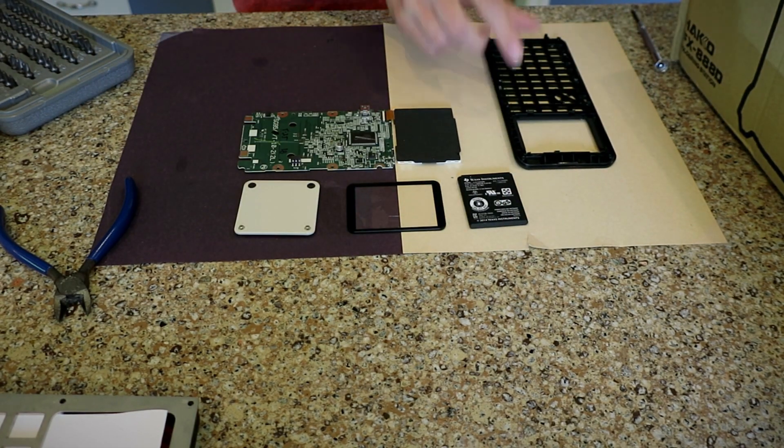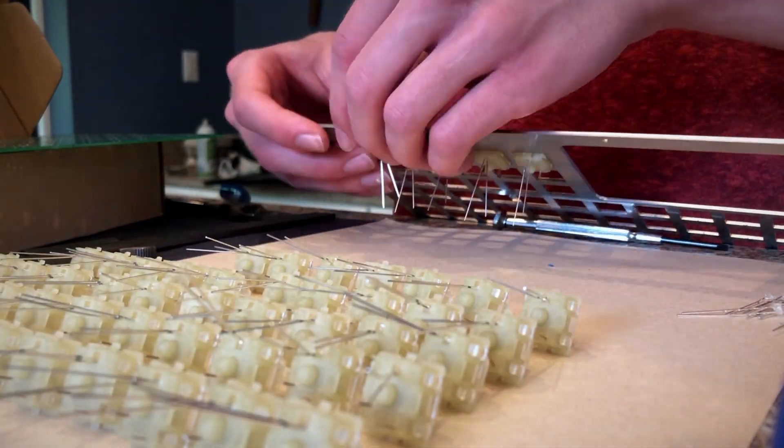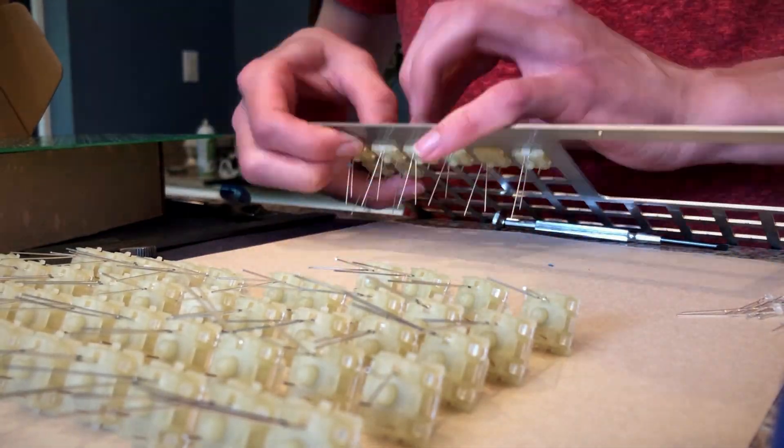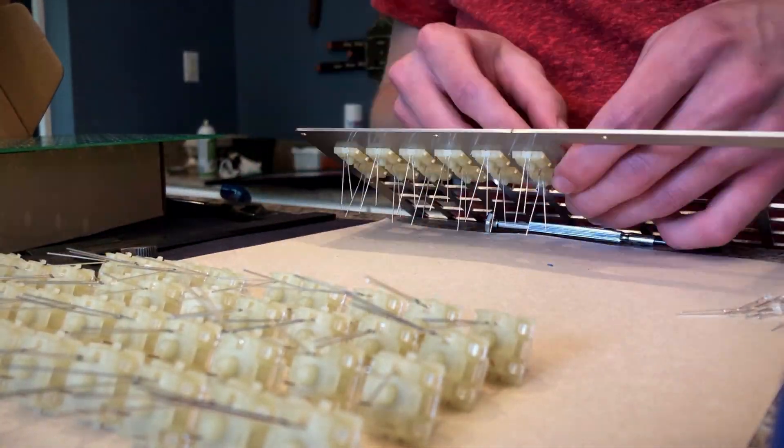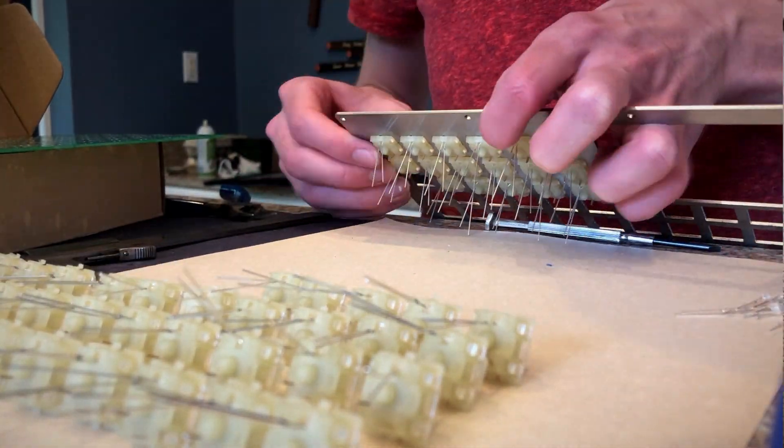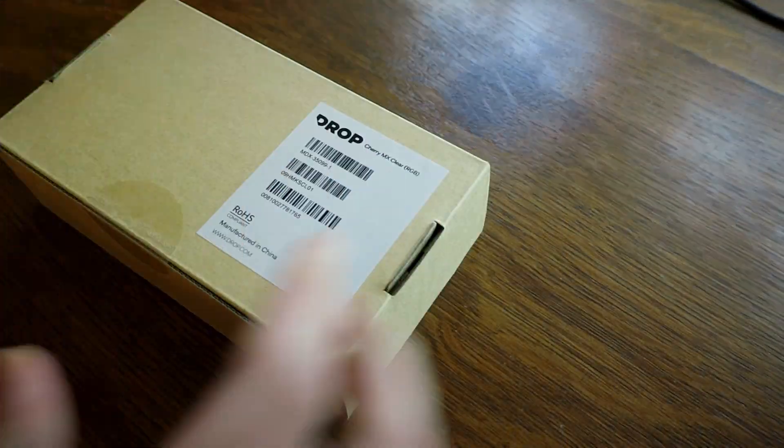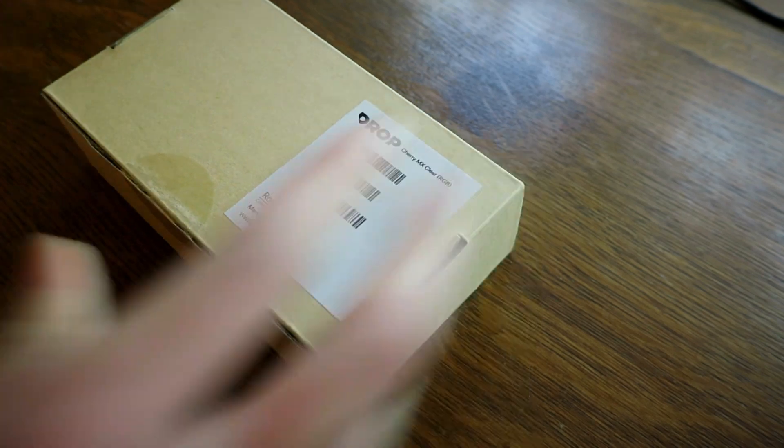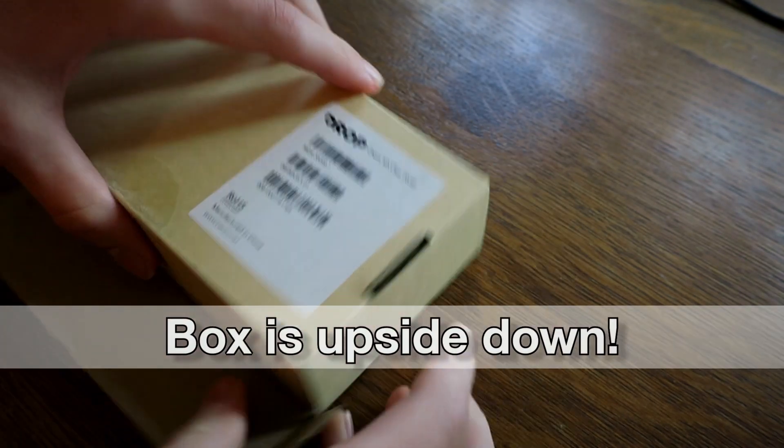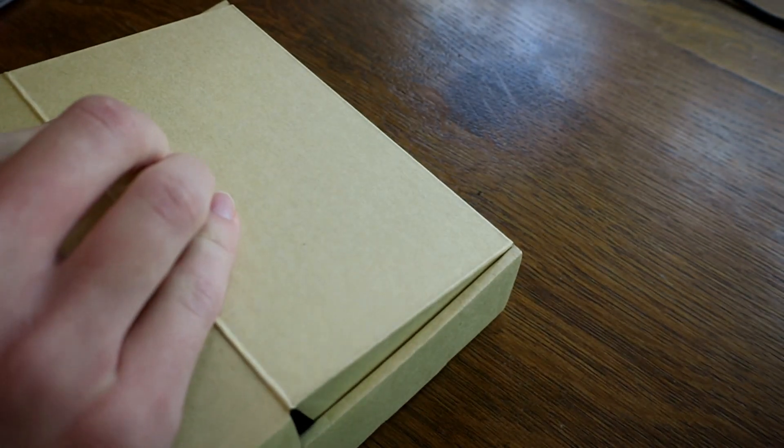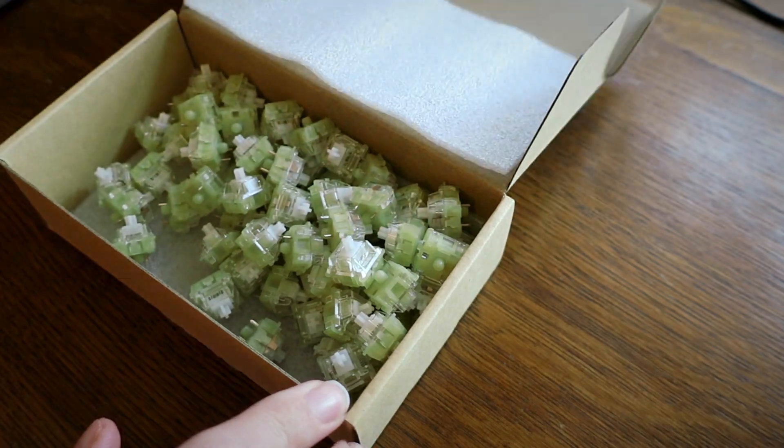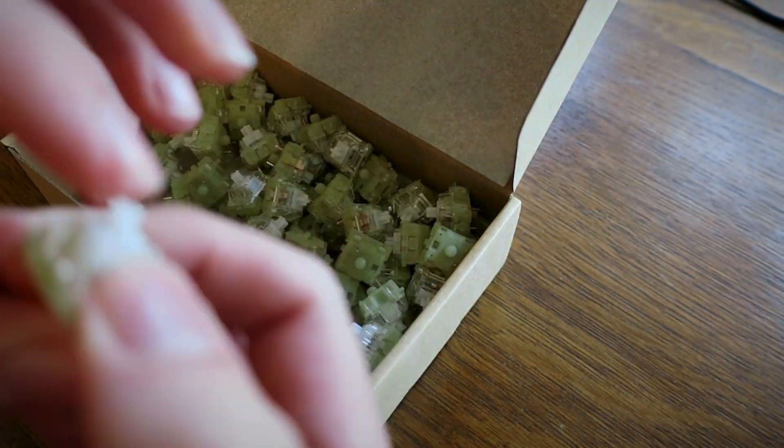With the calculator all taken apart, I started popping all the key switches into the laser cut steel faceplate. I decided on trying Cherry MX Clear switches, which are supposed to be tactile, yet quiet so I could still use this in a classroom.